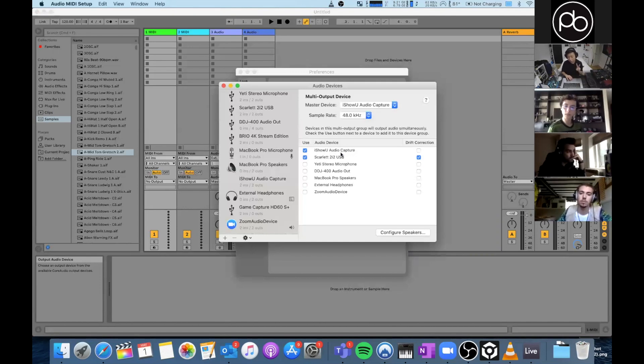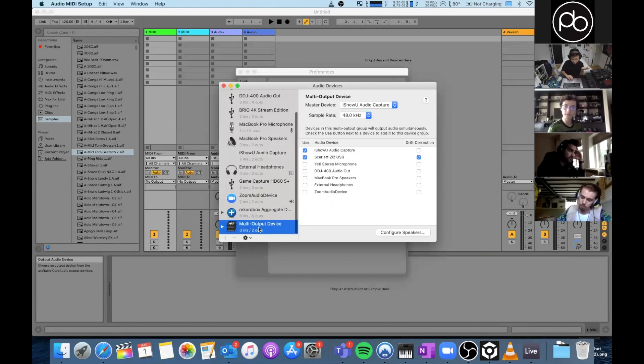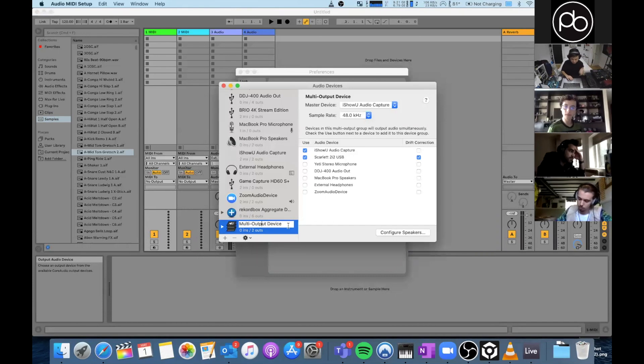So I'm going to output to the Scarlet and I'm also going to output to the iShowU Capture. And we're going to rename this iShowU and Scarlet.